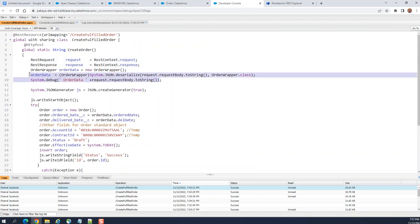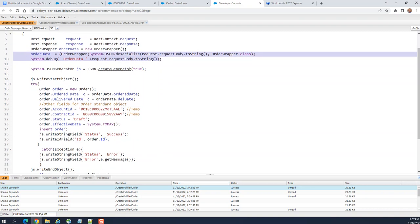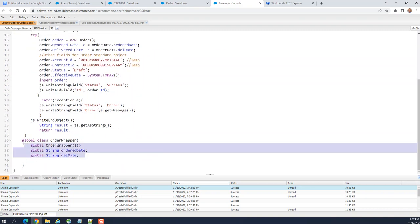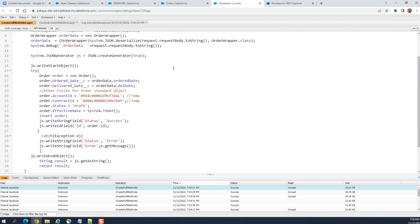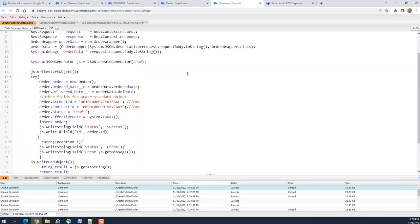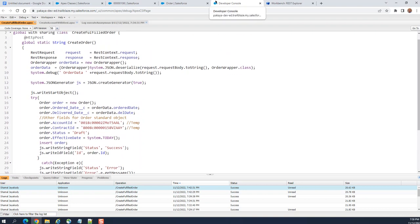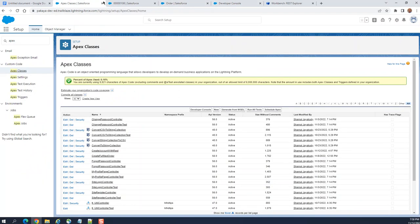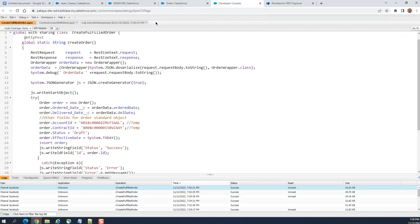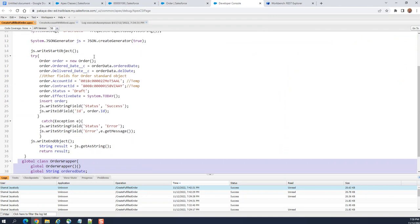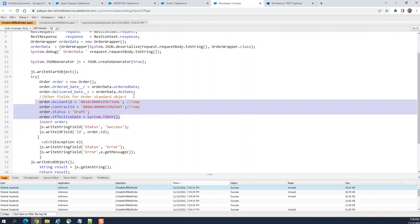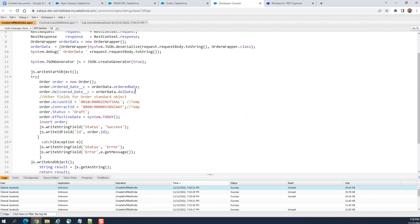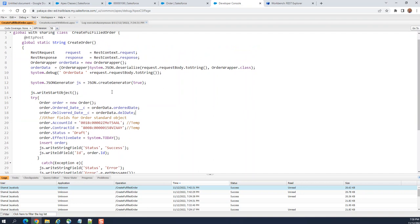I pass it using the JSON parser, and then I have a class here that maps to it. It's a global class, so it automatically assigns the values from the JSON to that class, which makes it easier. So I assign the appropriate values here — these are standard order fields. This is the order date and the delivery date, getting from the class, which is getting from the JSON.